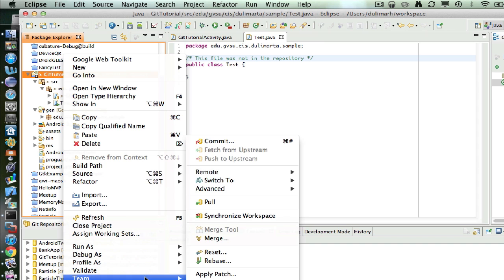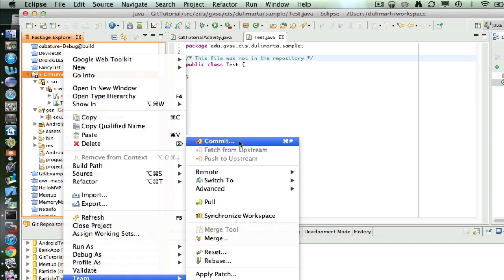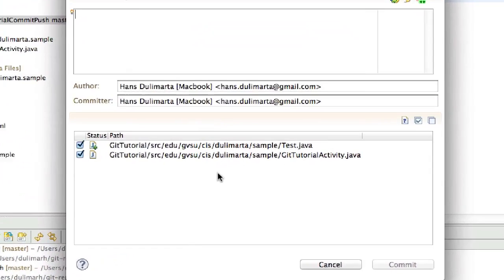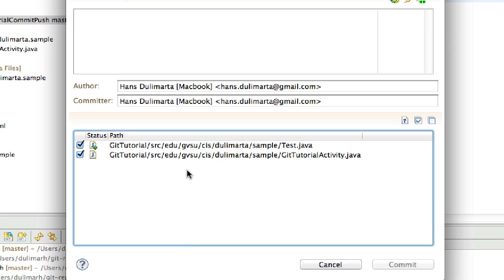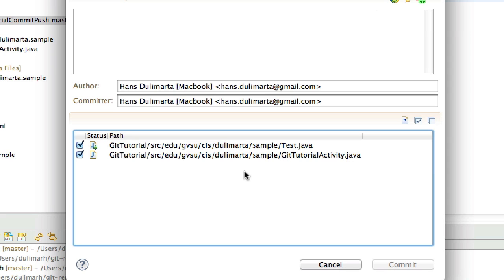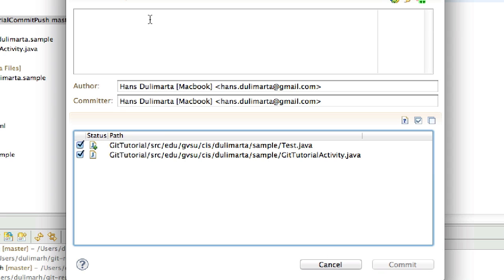We need to continue with the next commit. Now you will see these two files are the files that will be updated into the Git repository. The first one, test.java, is a new file that we just added, and the other one is the file that we modified. We have to commit the two files into the Git repository.